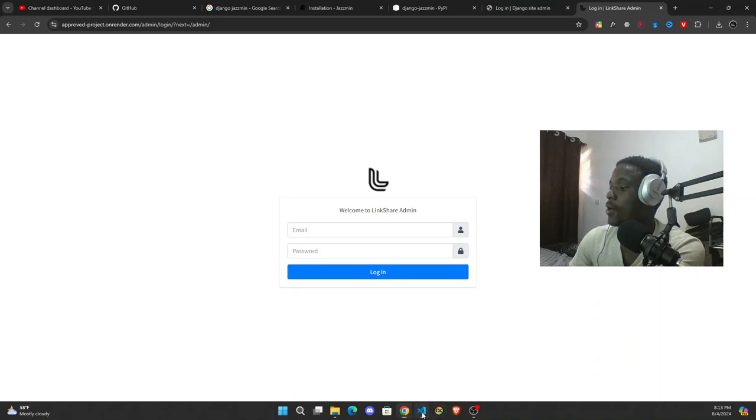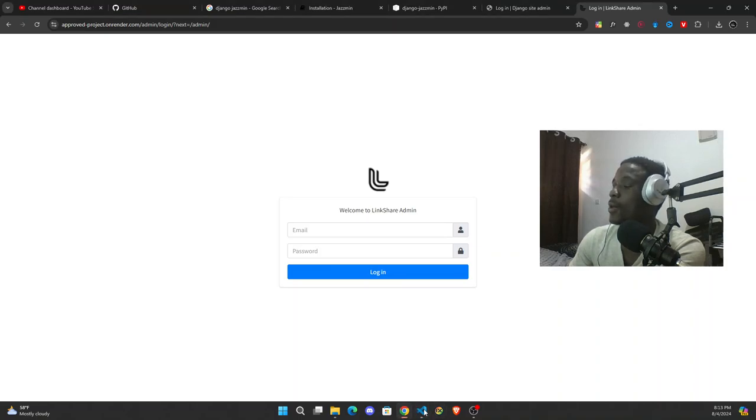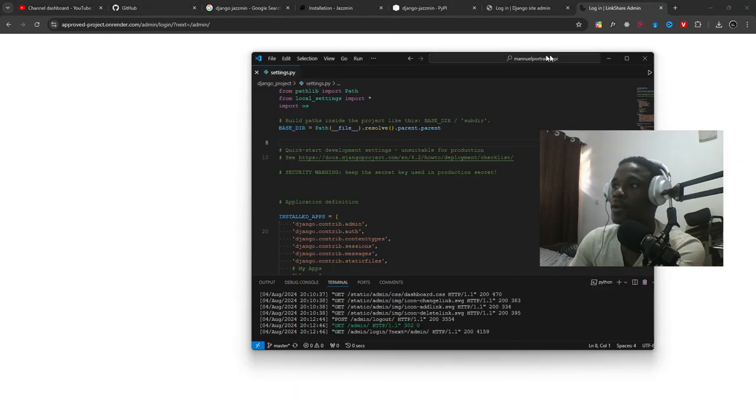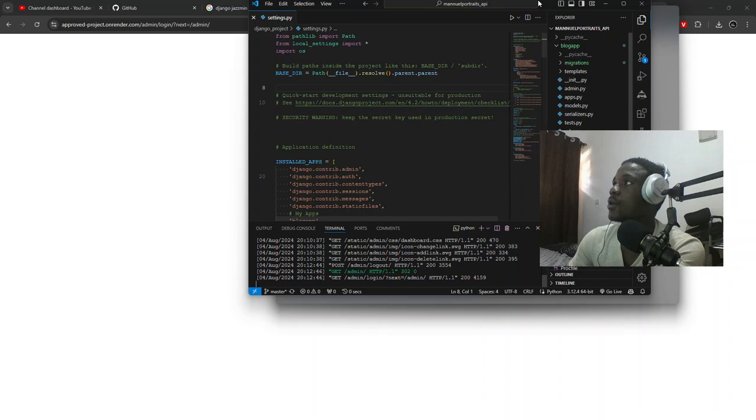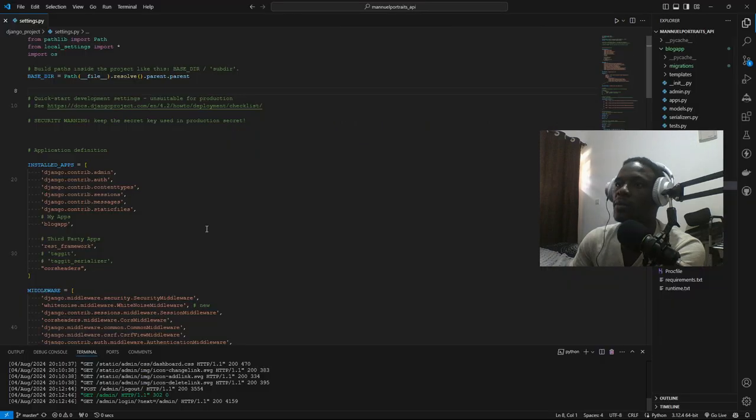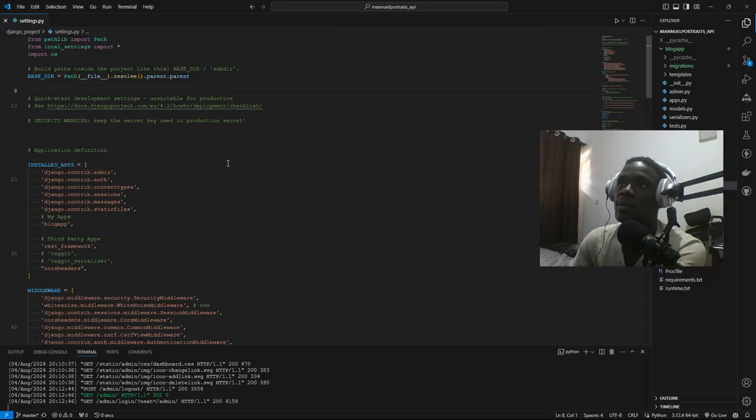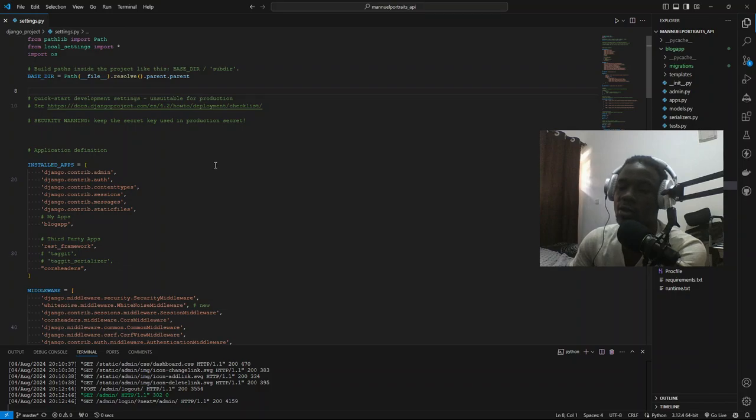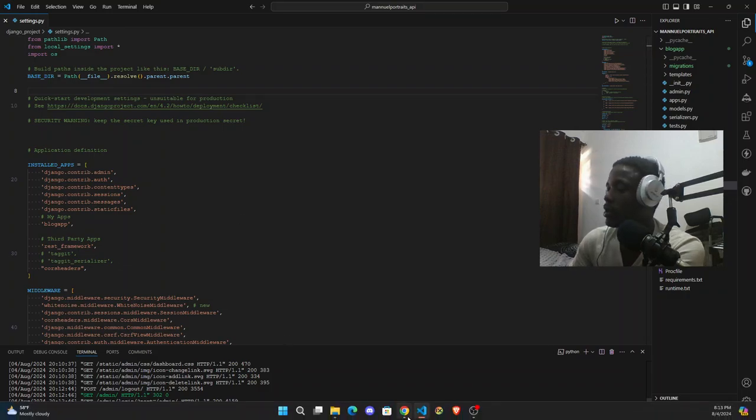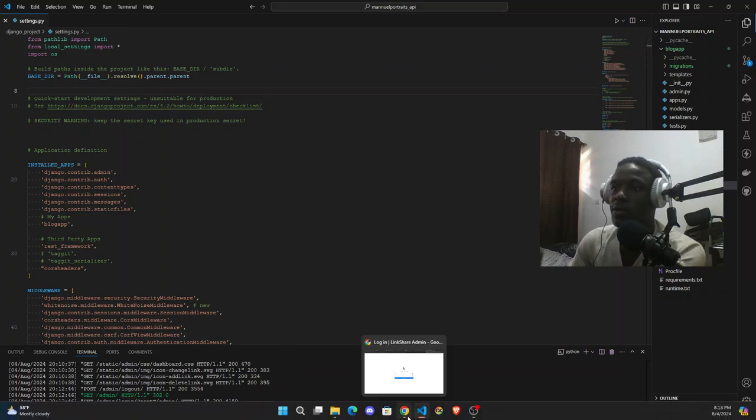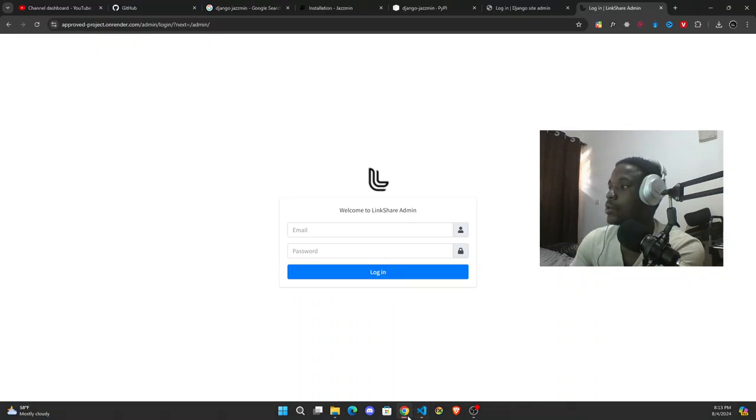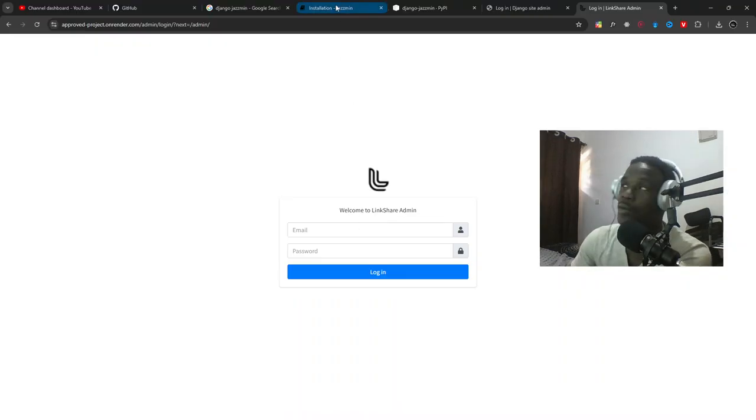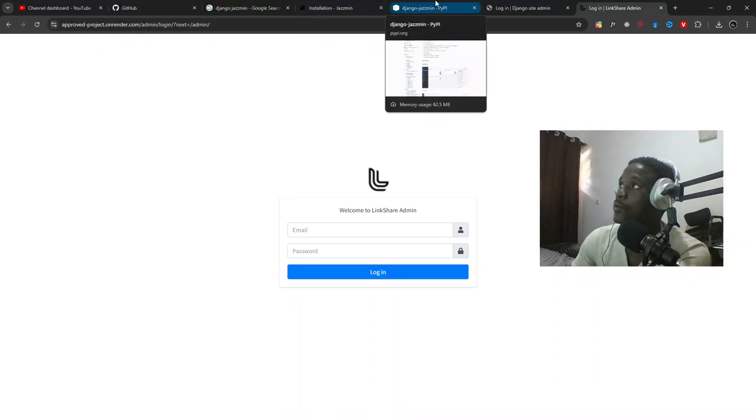So I have a project, let me open my project. Ok, this is my project, this is the settings page. I'm going to teach you how to customize the Django admin page. So first you'll come to...